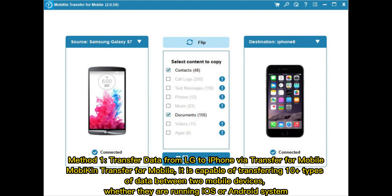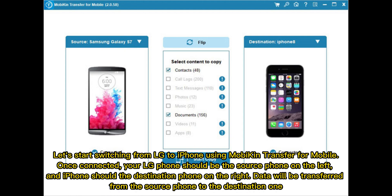Method 1: Transfer data from LG to iPhone via Mobicon Transfer for Mobile. Mobicon Transfer for Mobile is capable of transferring 10 plus types of data between two mobile devices, whether they are running iOS or Android. Let's start switching from LG to iPhone using Mobicon Transfer for Mobile.